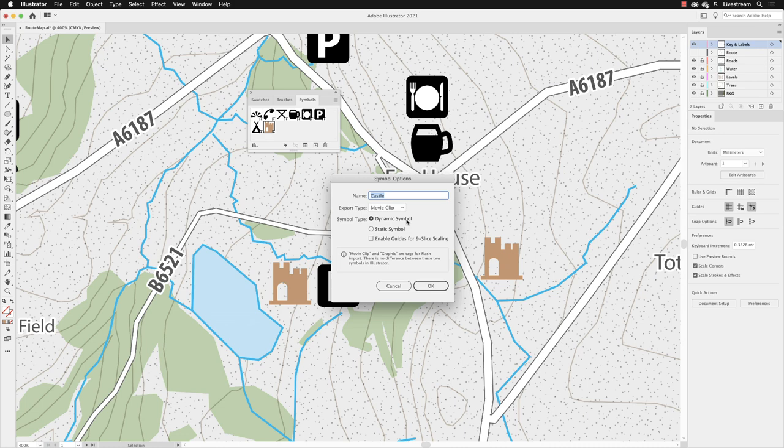So this is a feature that came into Illustrator in 2015. It used to only be that you could only ever have static symbols. Therefore, these two options didn't exist. So when you made a change to a symbol, every other symbol changed.